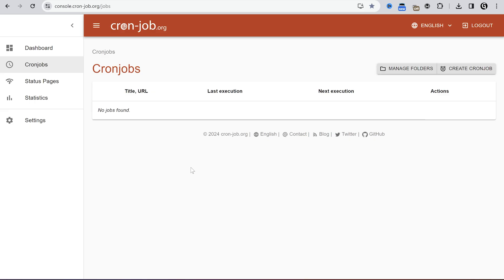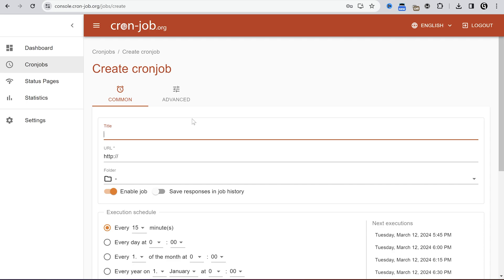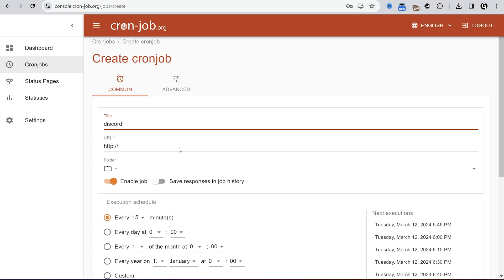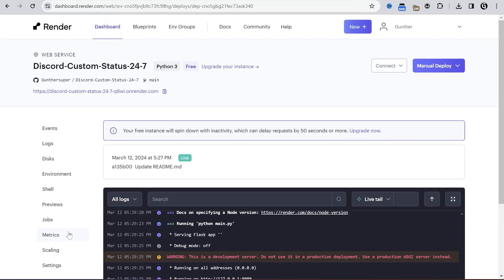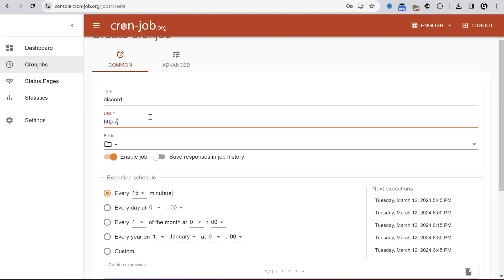Go to cronjob.org. Register an account if you don't have it yet. Click create cronjob. In title enter anything you want. In the URL field you should enter your application URL from Render. Go to your application and you can see the needed link under the app name. Copy that link and paste to the cronjob.